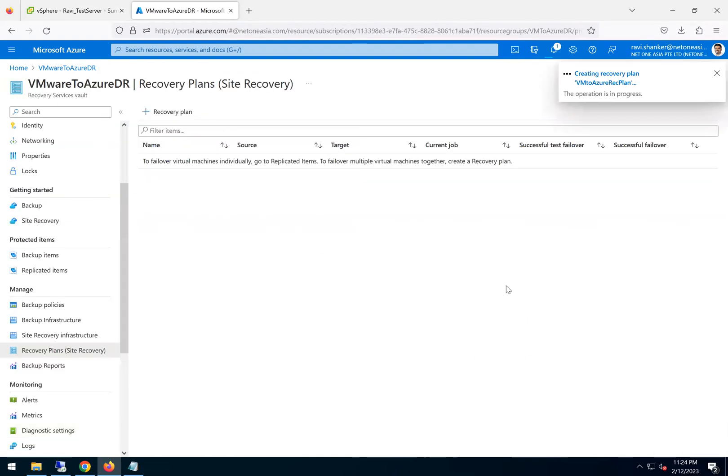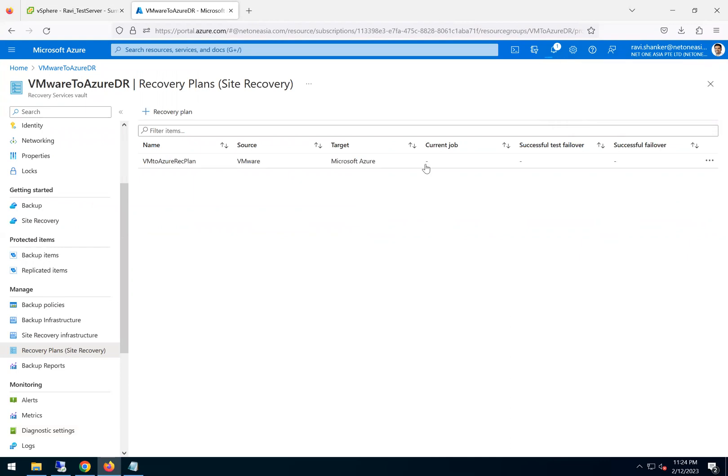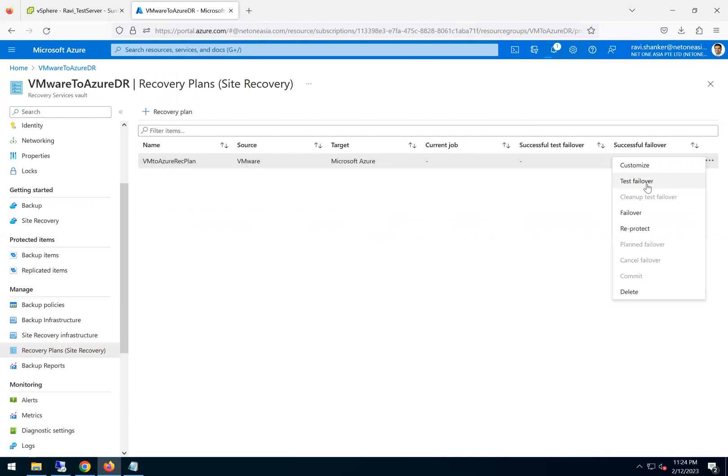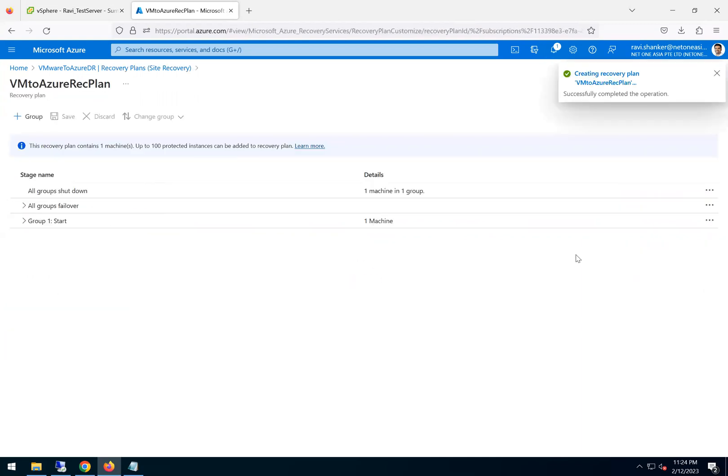So this will help you when you have multiple VMs to failover. You can just come to this plan and then do a test failover. Or if you want to do a customization, if you go to customize.